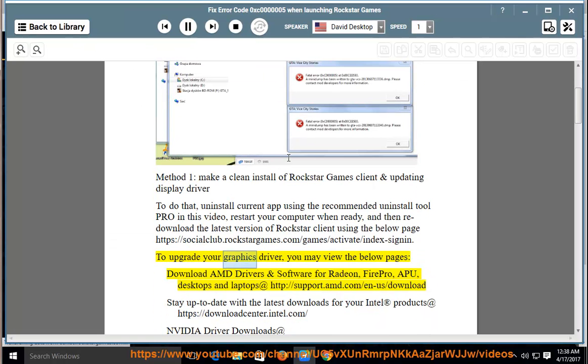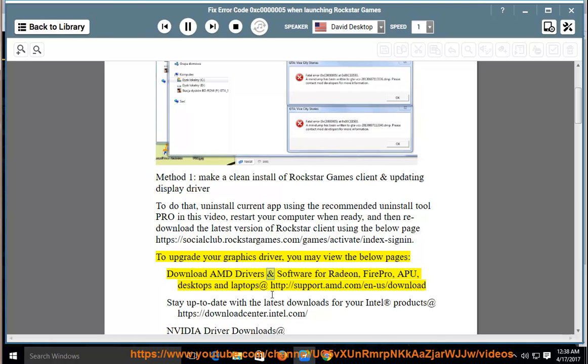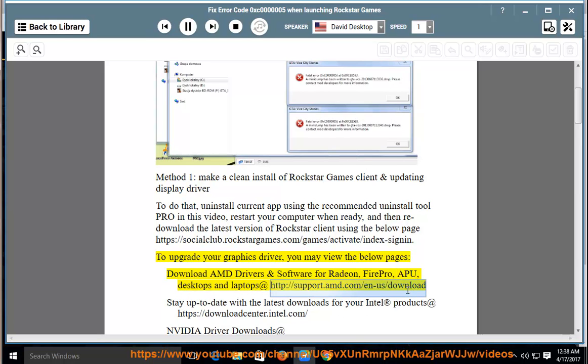To upgrade your graphics driver, you may view the below pages. Download AMD drivers and software for Radeon, FirePro, APU, desktops, and laptops at http://support.amd.com/n-a/download.